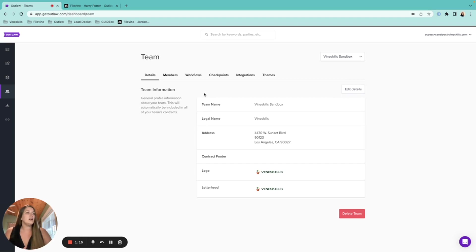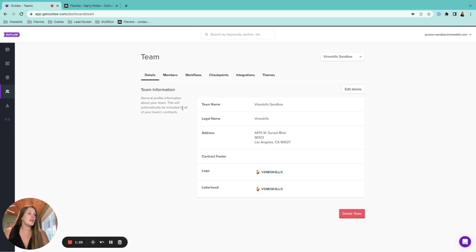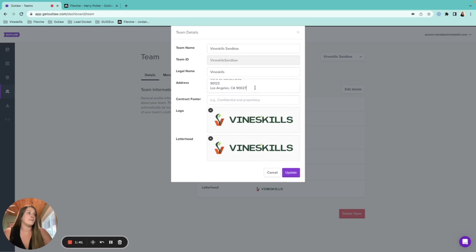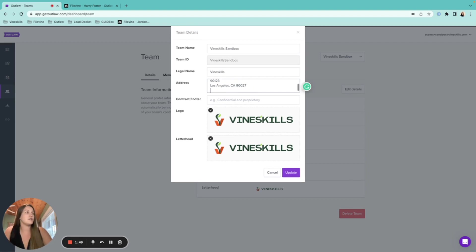Coming into the landing page, the team details show general information that applies across your entire org and can appear on your documents. When you make a template using the letterhead function, it will pull in the logo and the legal name. The address field is also used here, and some clients like to add their phone number or website into the address lines as well.